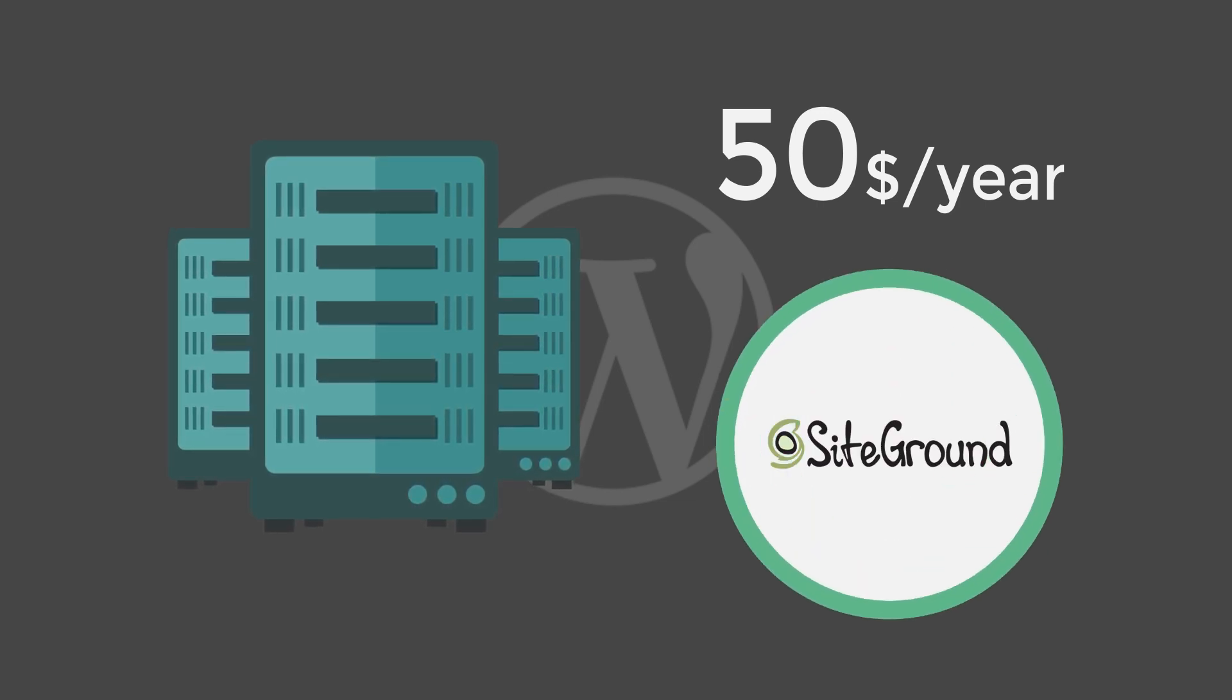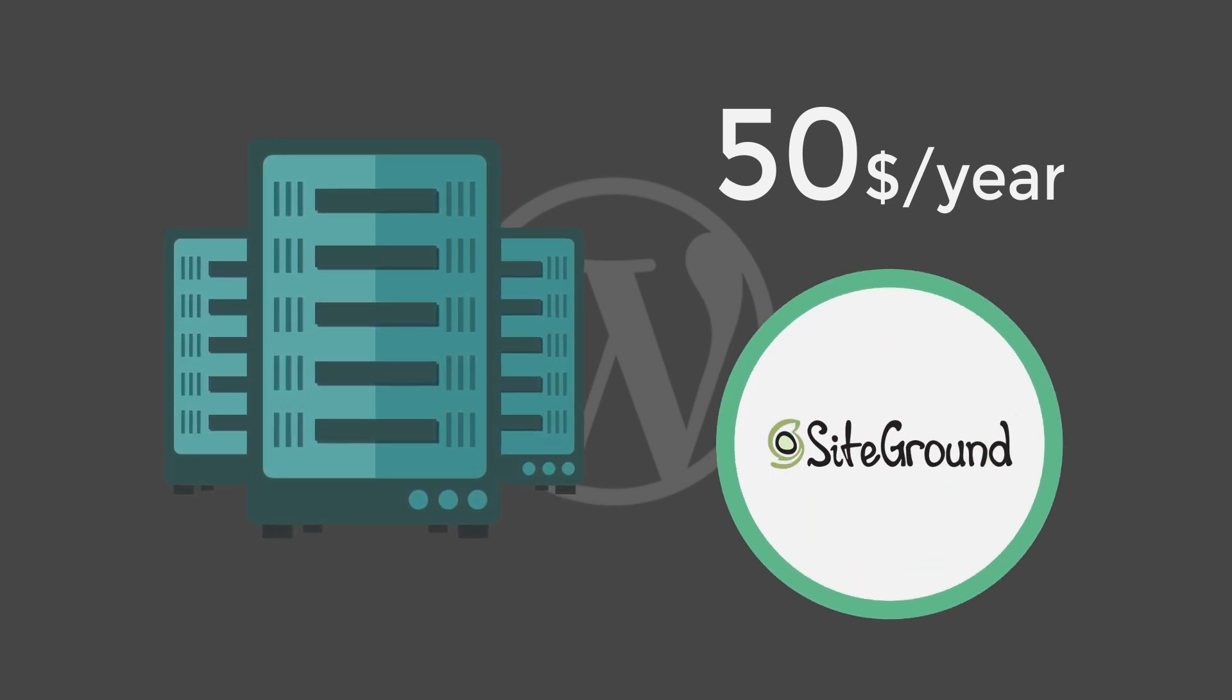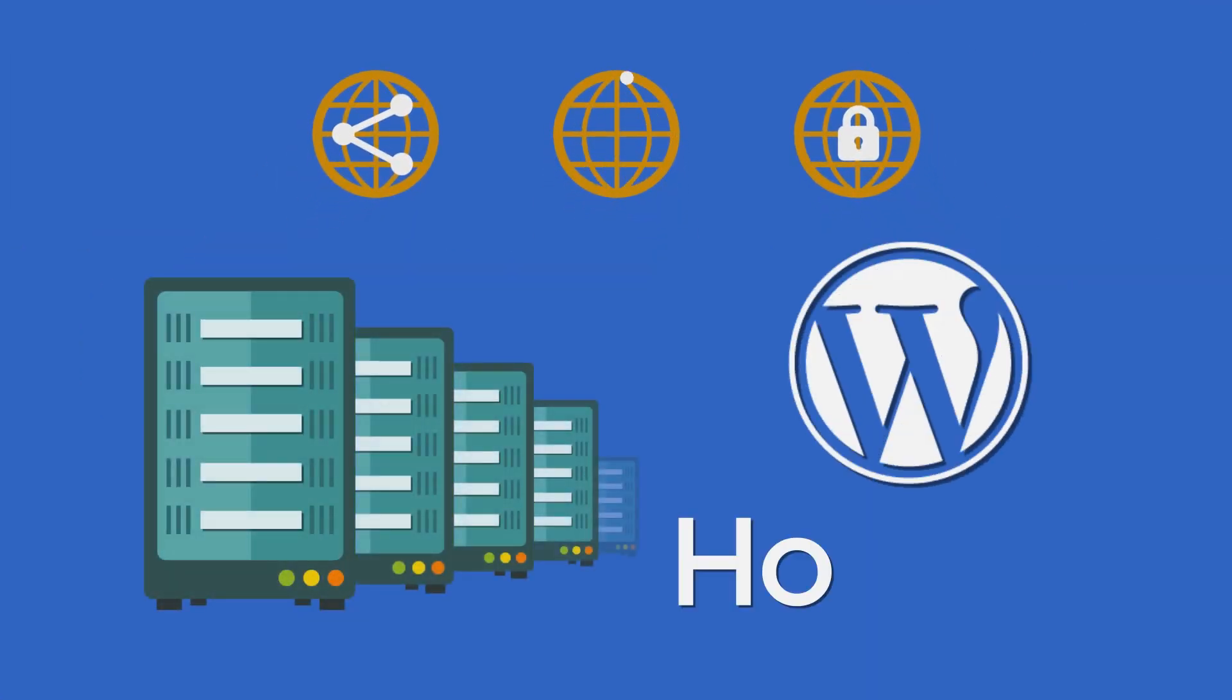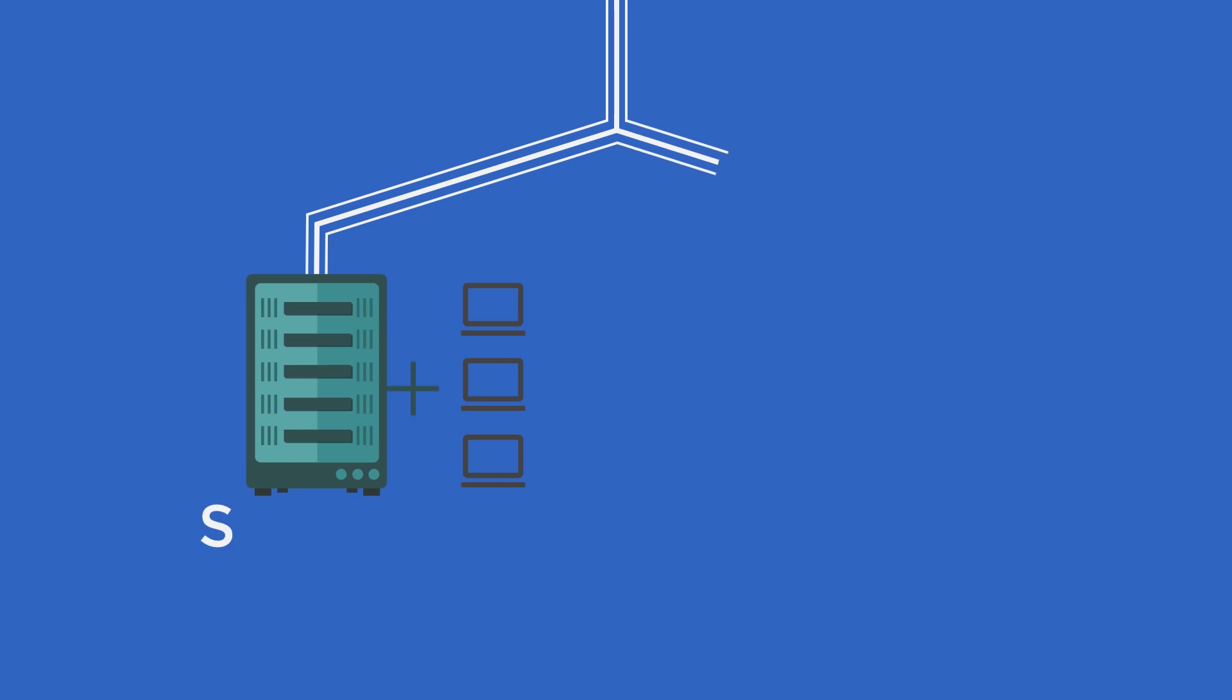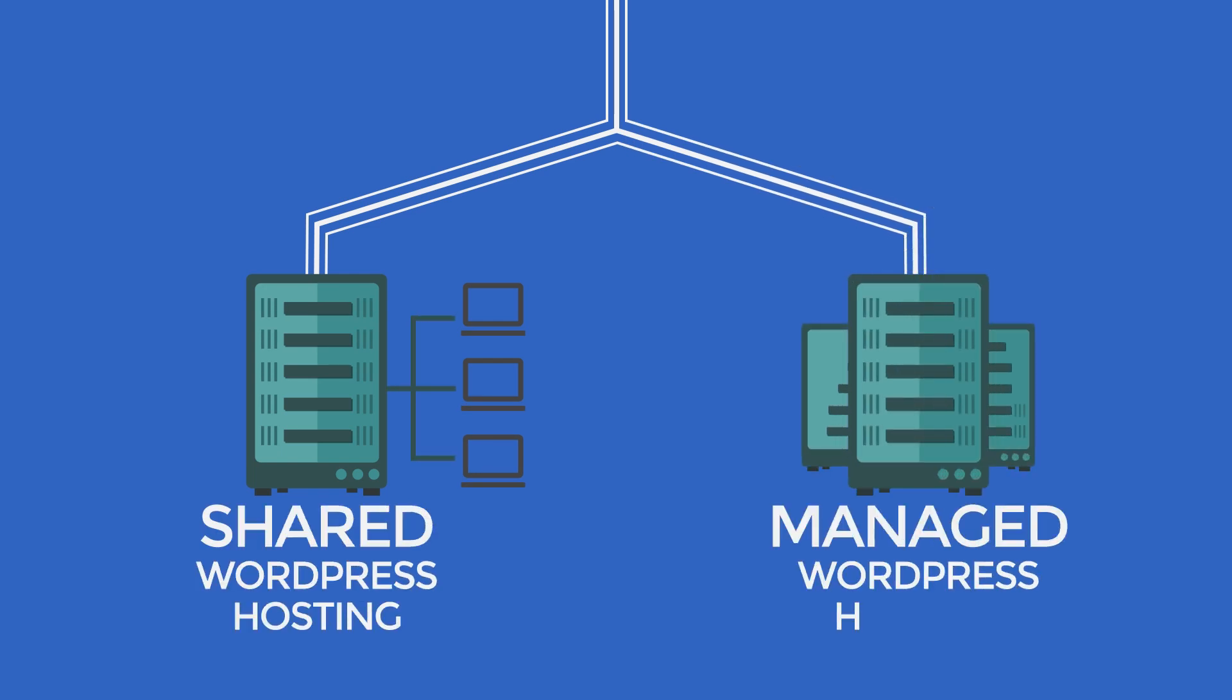WordPress hosting is something that you should also look into before deciding which way to go. And I suggest watching our shared vs. managed WordPress hosting video.